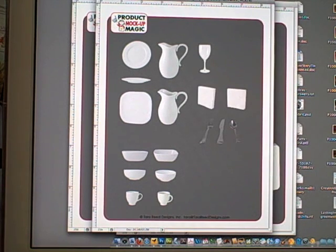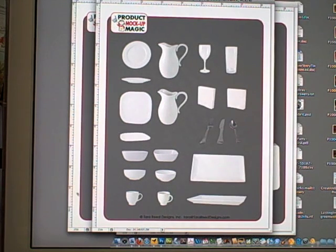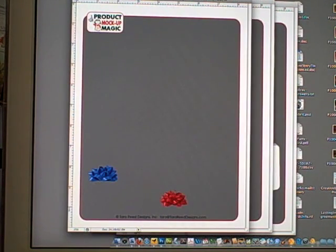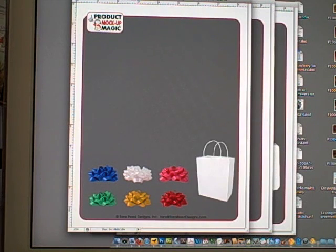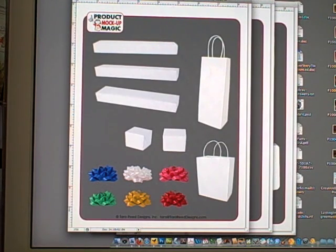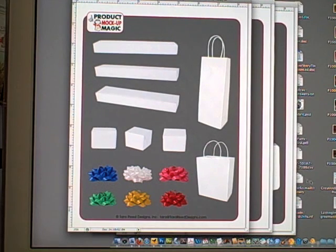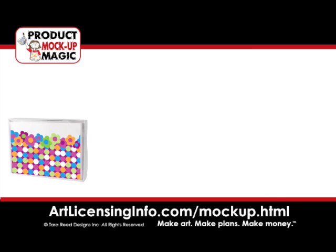The answer is no. If you have Photoshop, it can all be done in there. I've created Product Mock-Up Magic to make it easy for you. You will get 46 different, very basic products.